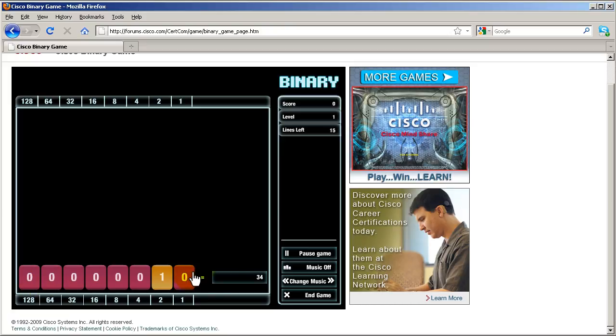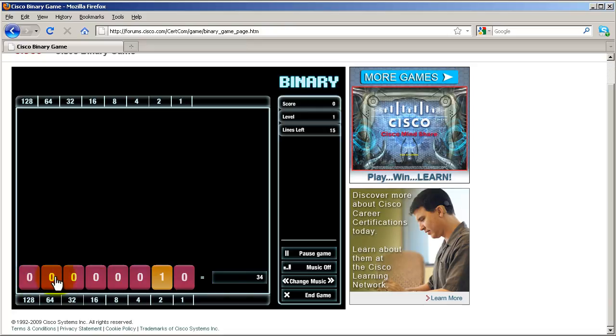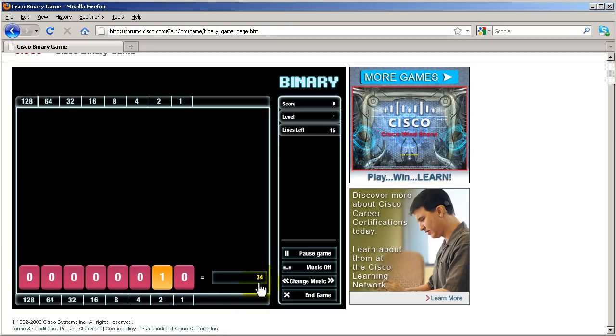You've got these large zeros and ones, so these are binary numbers right here. Then you might have a decimal number here. So here's how it goes: if you have a decimal number here that is 34, what you're going to do is click on these digits right here and add them up to where they equal 34.